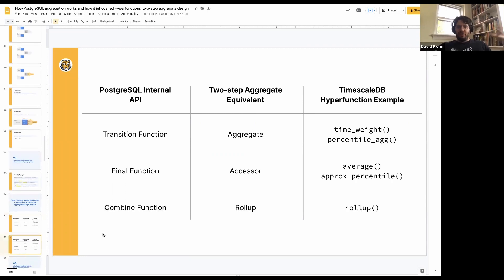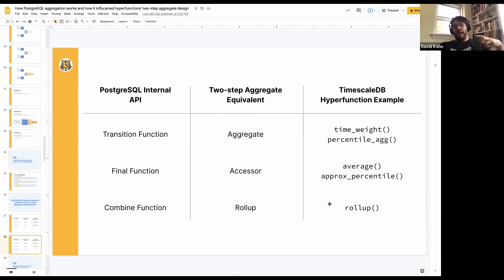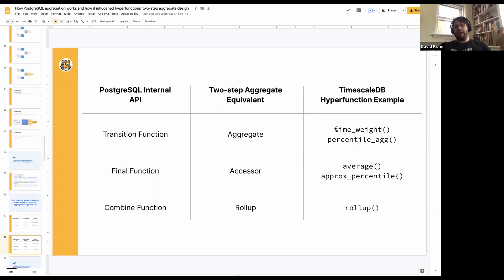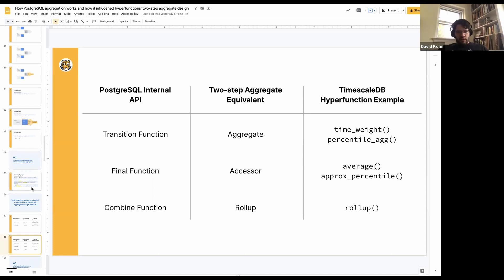We also have an analogous function to the combined function — it's called rollup. We've defined that consistently across our APIs to be called rollup. You can call a rollup on an aggregate, and it's actually a second level of aggregation — you can re-aggregate things. And that's how it relates.